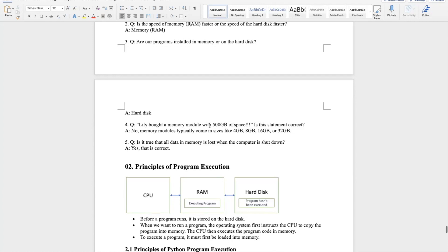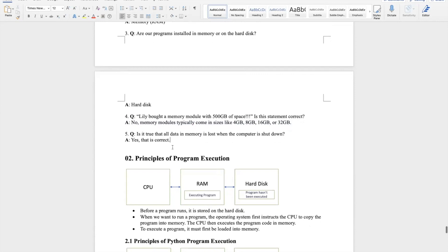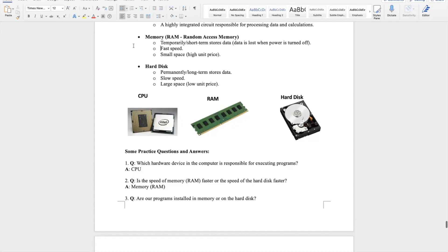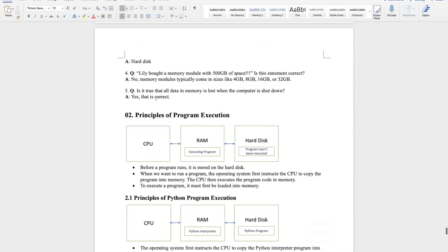Fourth question: Lily bought a memory module with 500 GB of space — is this correct? No. Memory modules typically come in sizes like 4 GB, 8 GB, 16 GB, 32 GB, 64 GB, or 128 GB. Fifth question: is it true that all data in memory is lost when the computer is shut down? Yes, because memory only stores temporary data — if the computer shuts down, the data is lost.